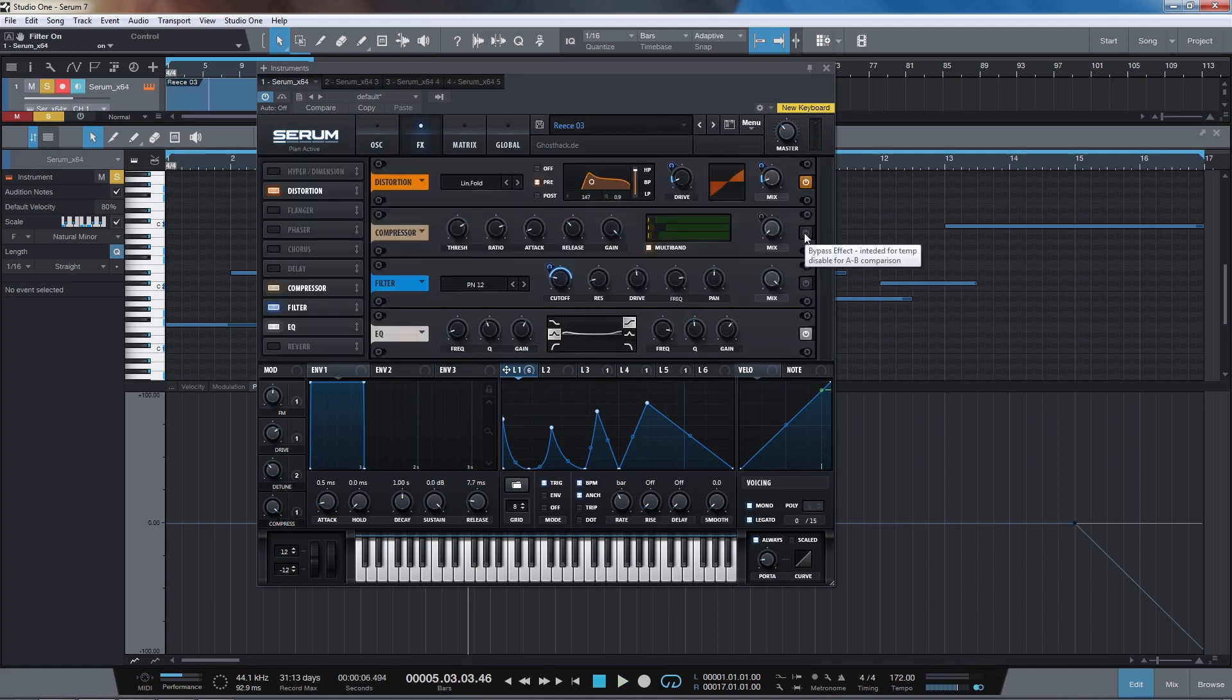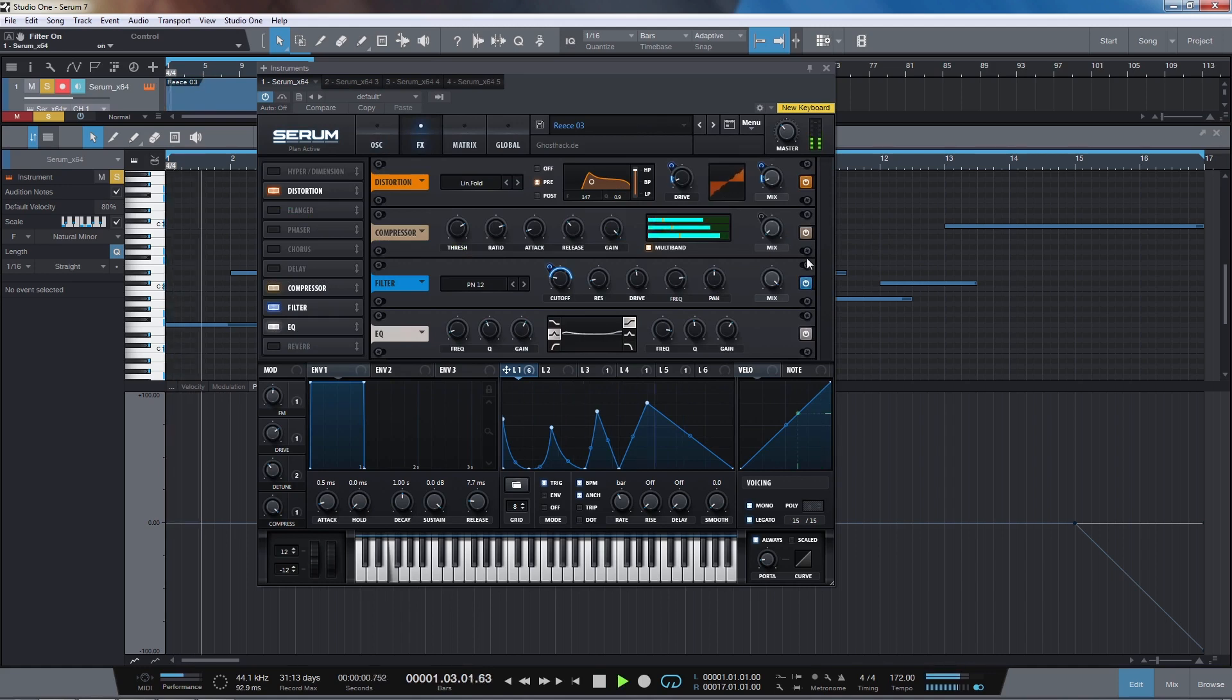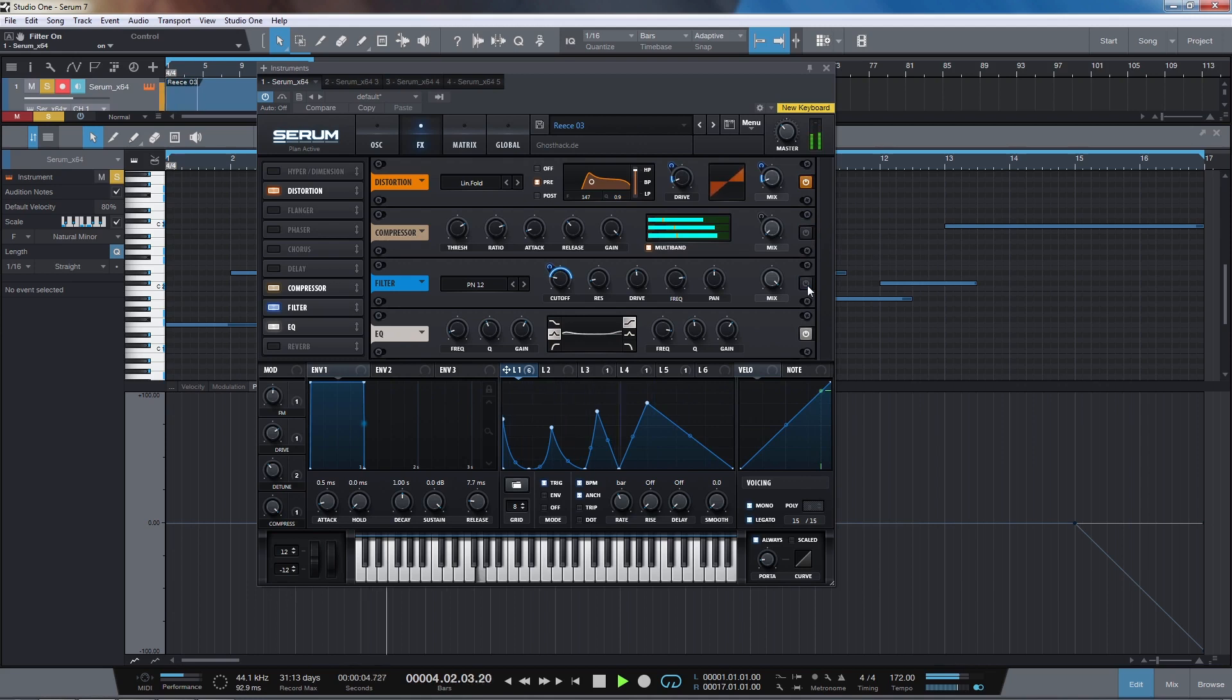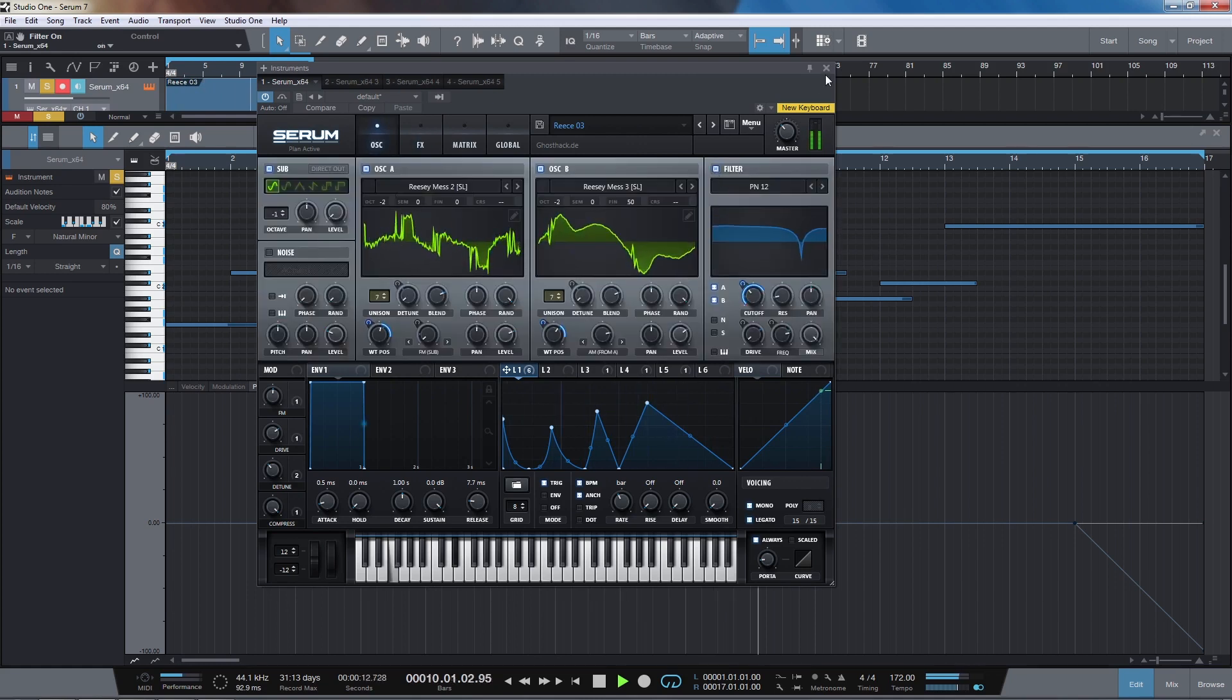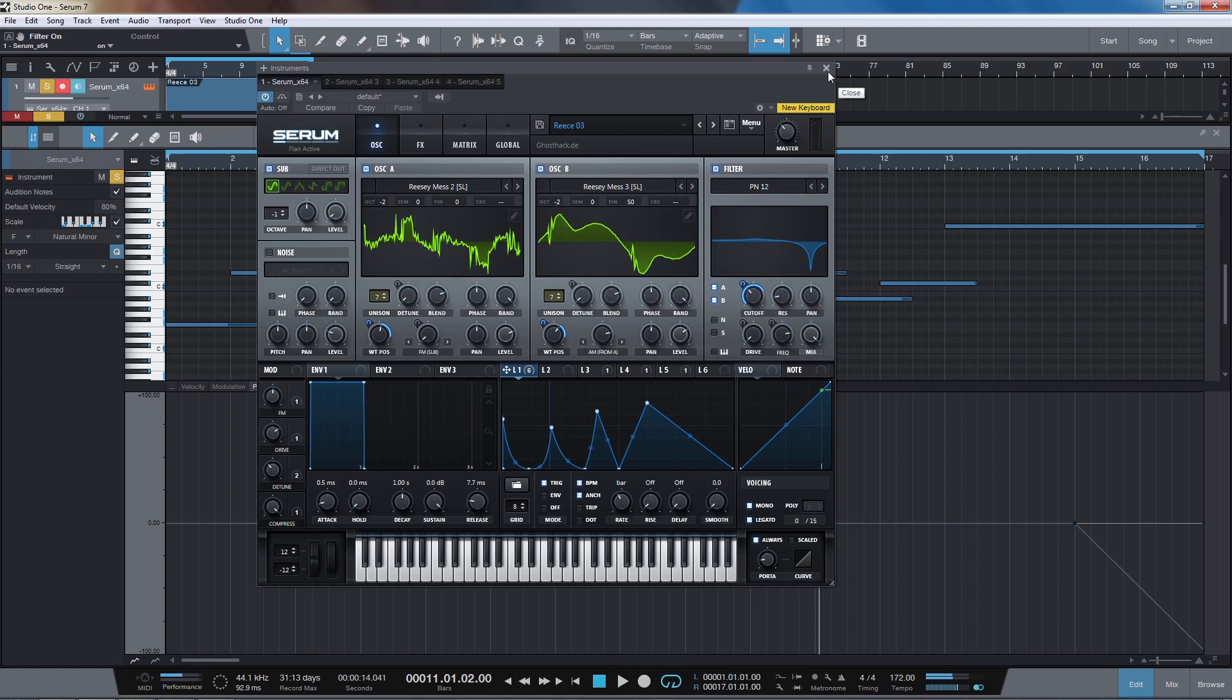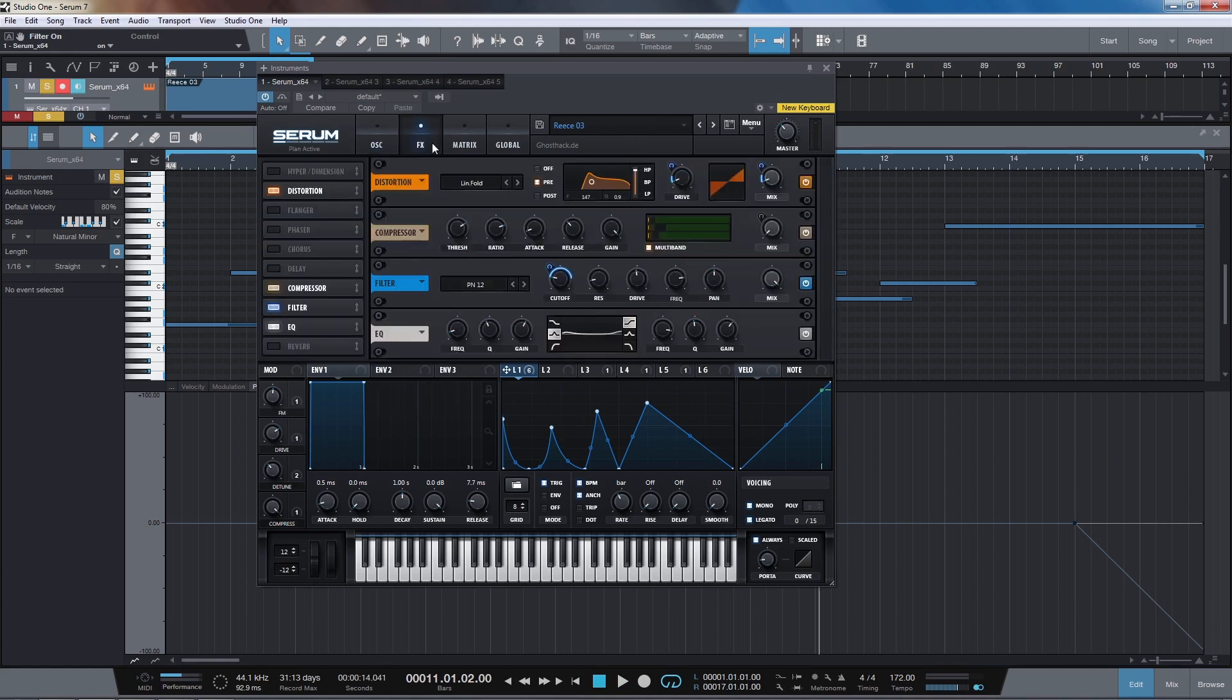The filters and compressor really make a huge deal of difference on this patch. I'm just using lots of unison detune and there's an LFO here which is controlling the wavetable positions, the cutoff of this peak notch filter, and the distortion and this peak notch filter as well on the effects.